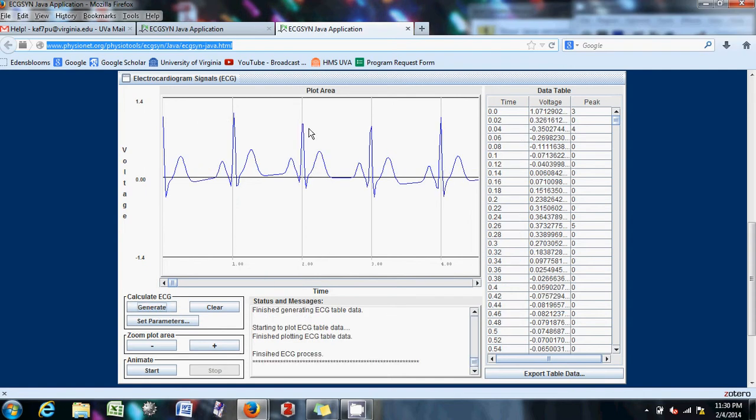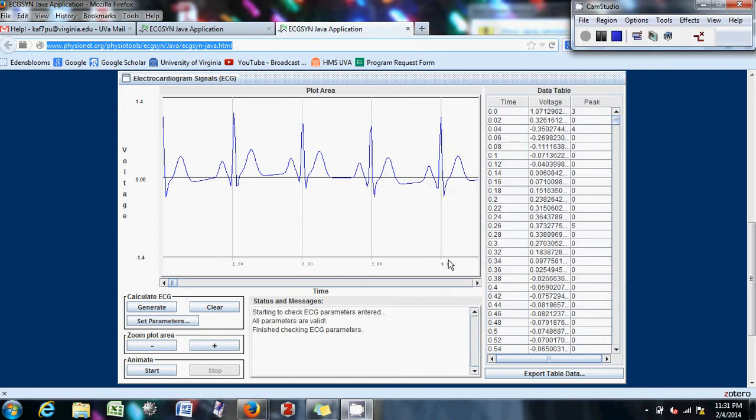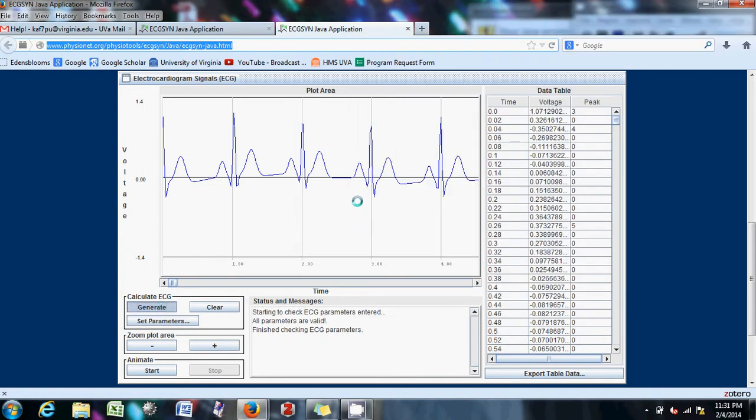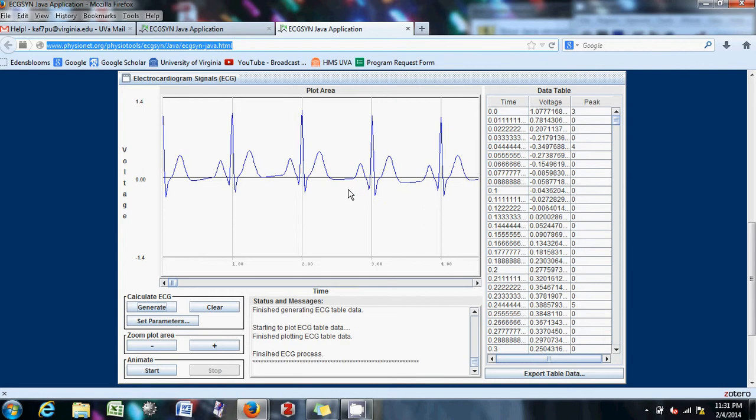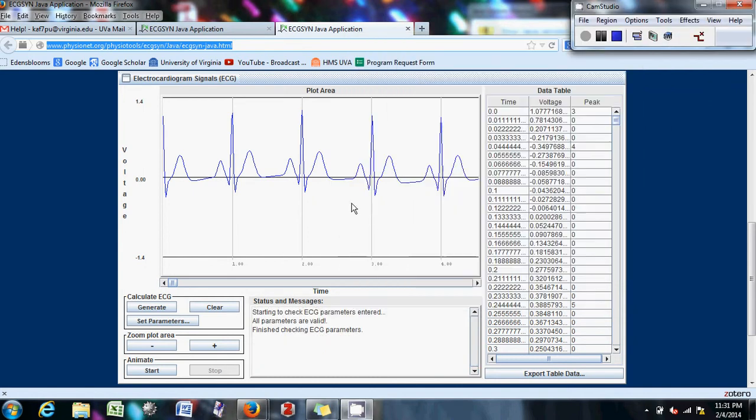50. I mean, 50 seems to change it roughly. Let's go to 90. Alright, well, that's kind of...